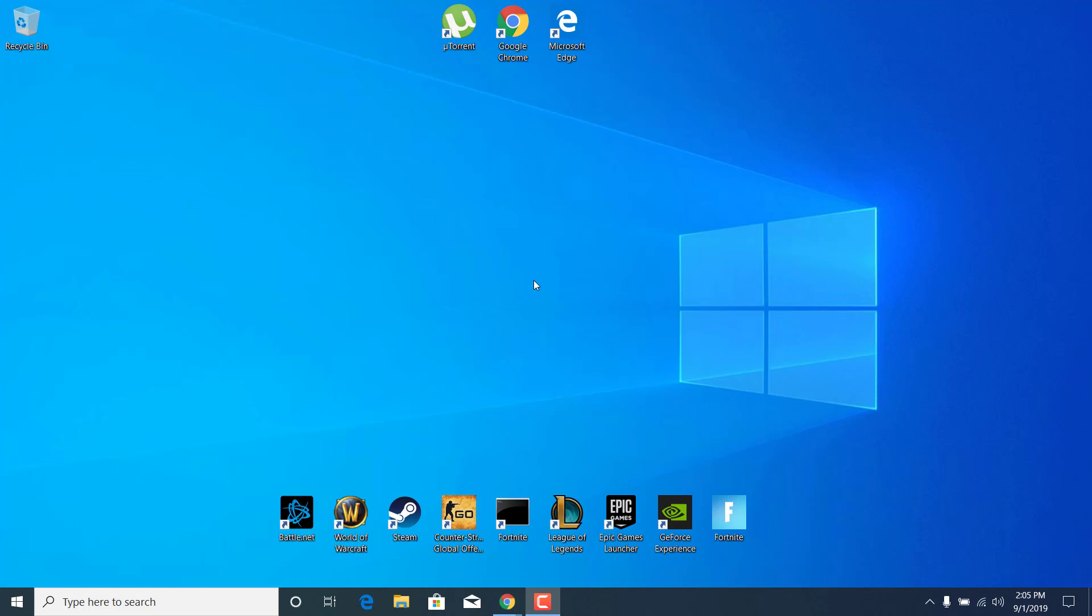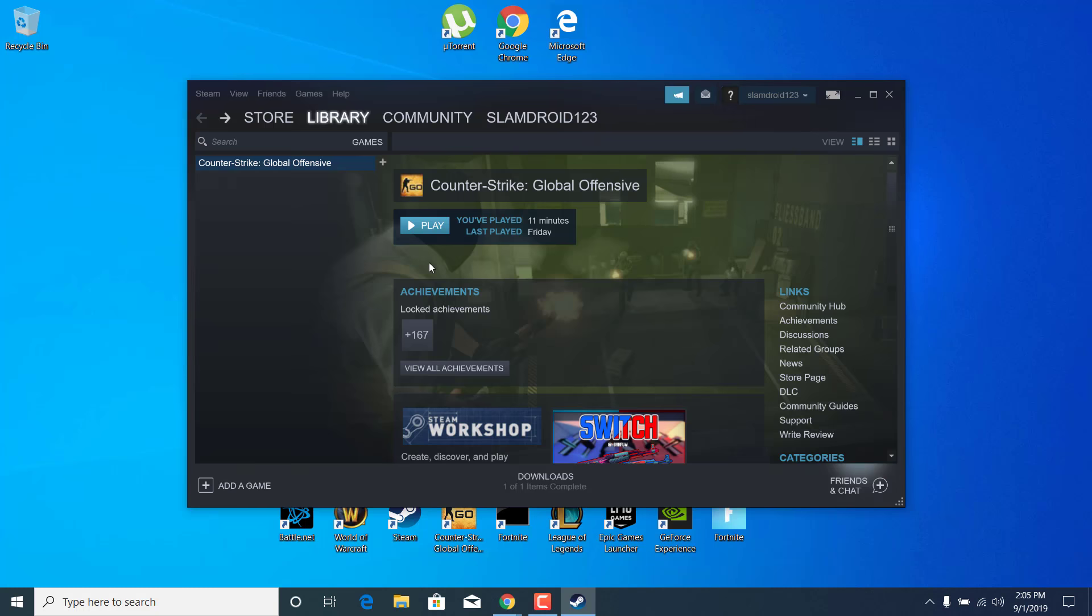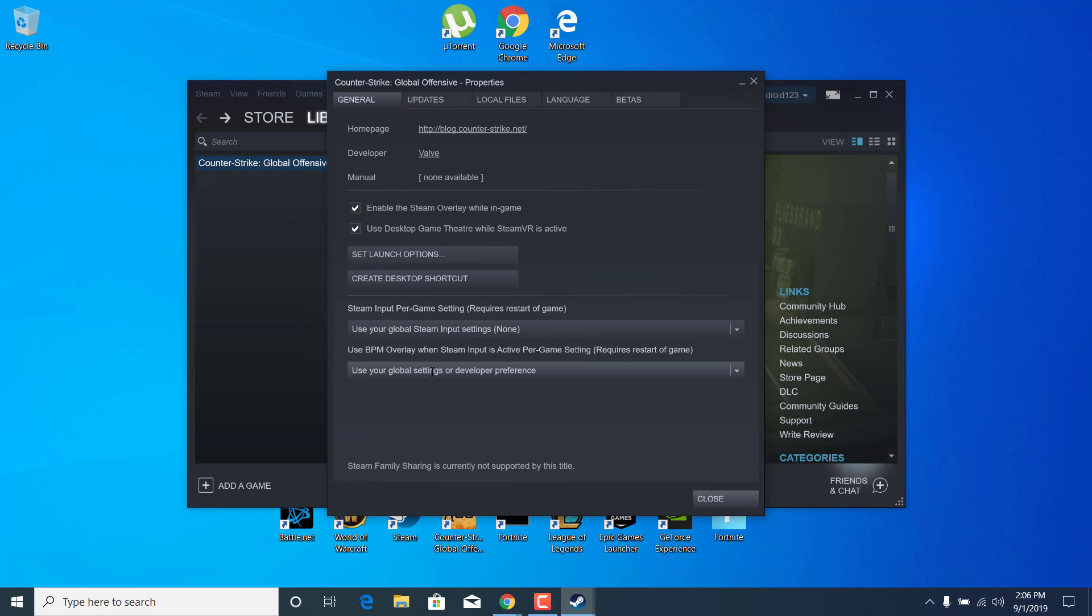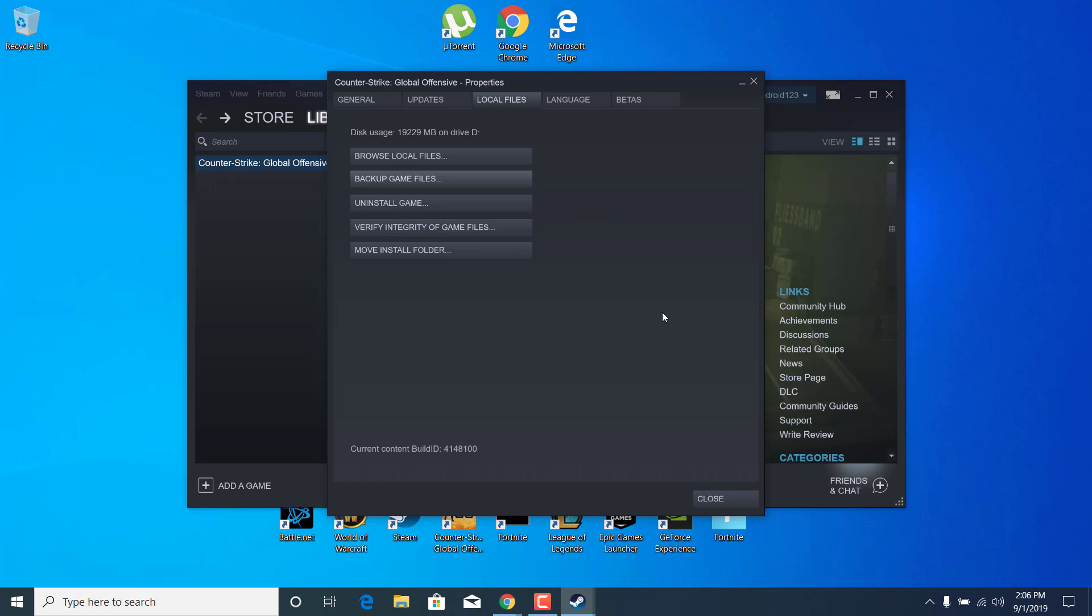First of all, open up Steam, right-click on Counter-Strike Global Offensive, open the properties, go to the local files tab, and click on browse local files.